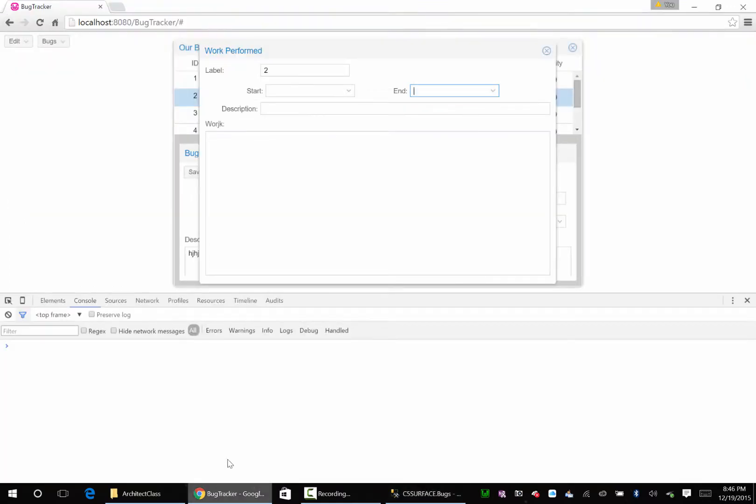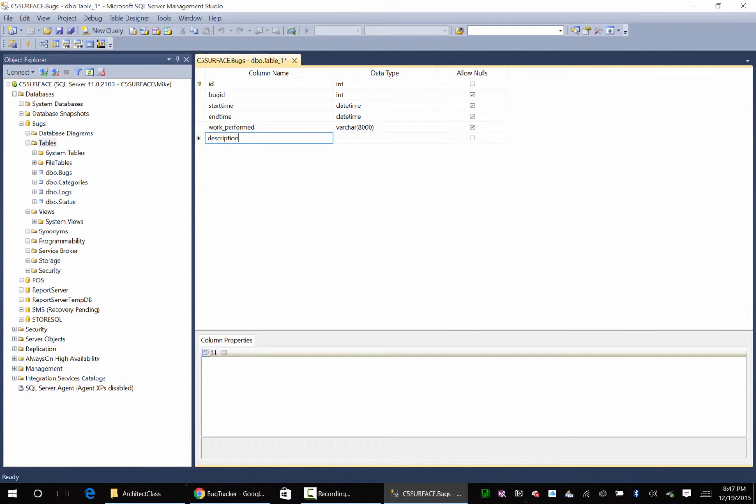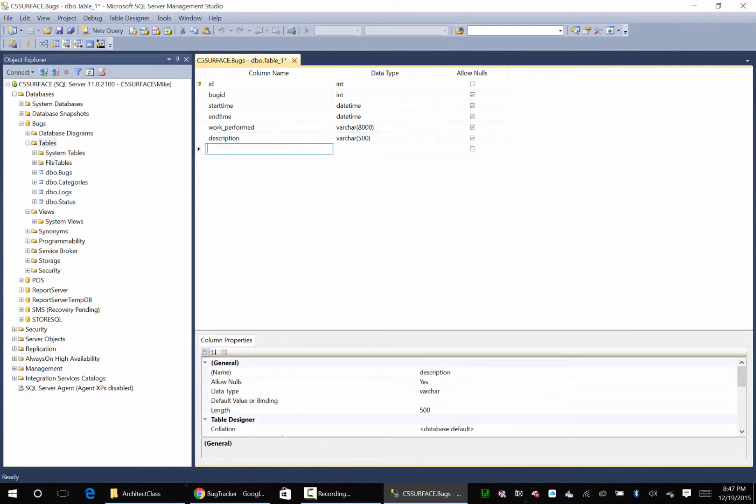That's all we have in here. Oh, and a description. Varchar, 500. Okay, I'm going to do that.